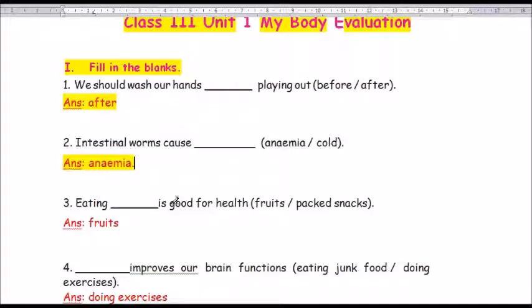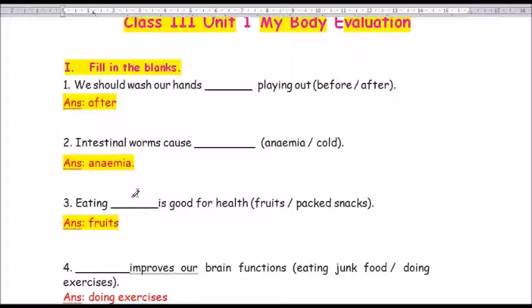Question number 3: Eating dash is good for health. The options are fruits or packed snacks. Which is good? That is right — it is fruits, F-R-U-I-T-S. Eating fruits is good for health.